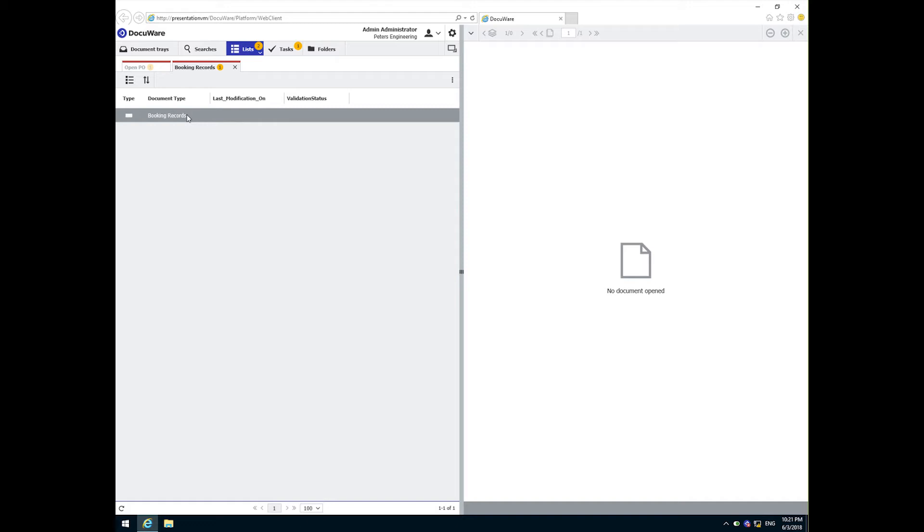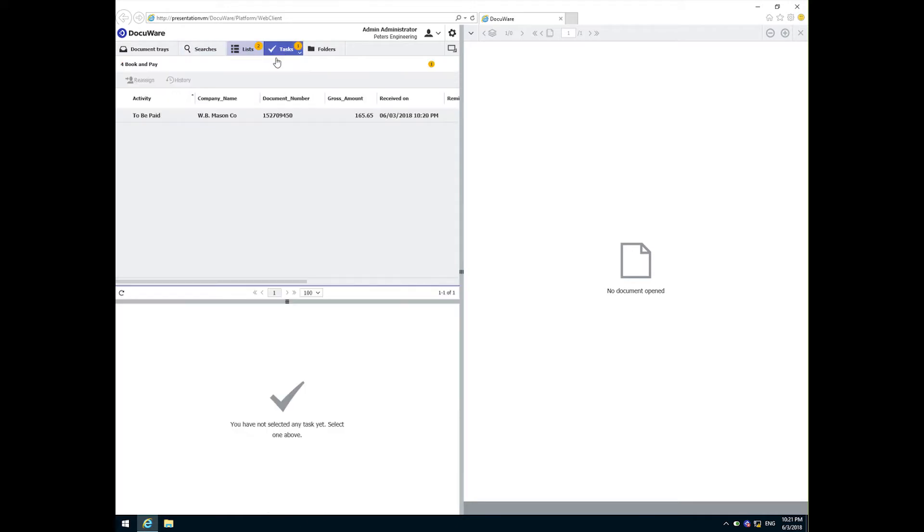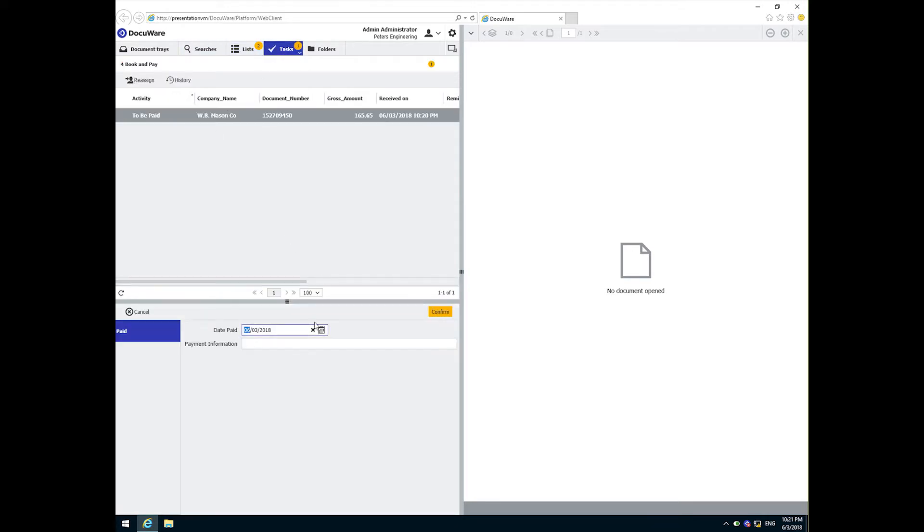Once we have issued payment, we enter the payment information and confirm to complete the process for this vendor.